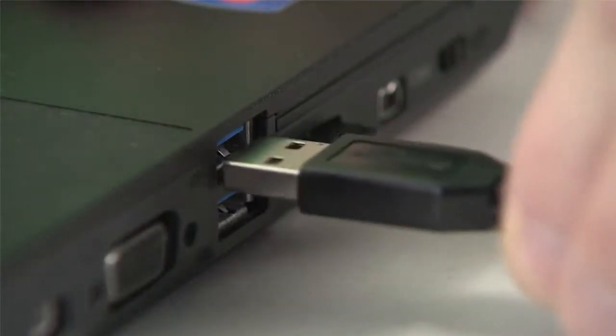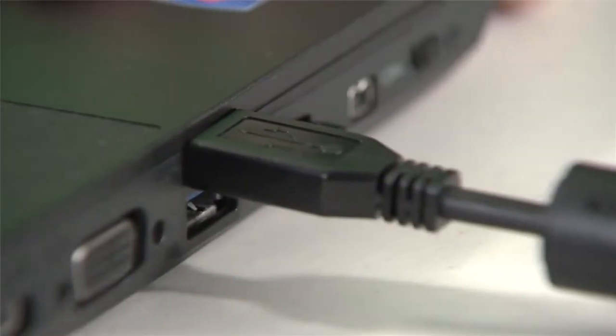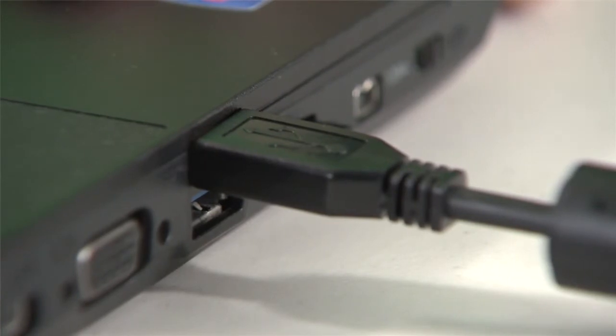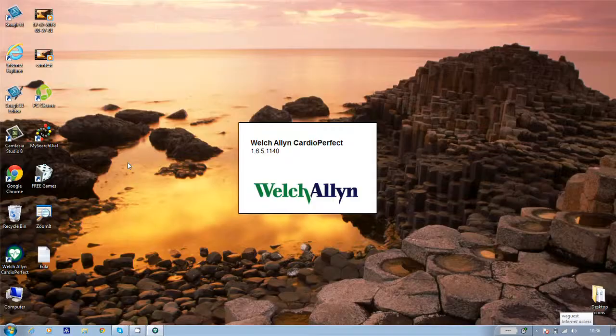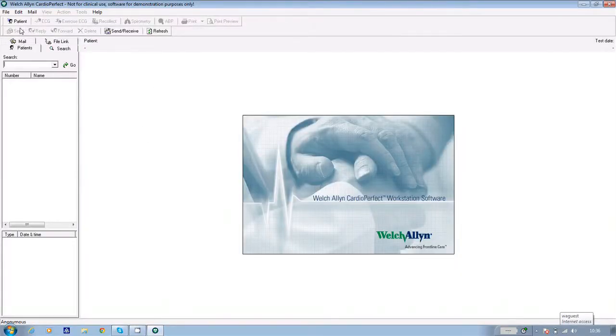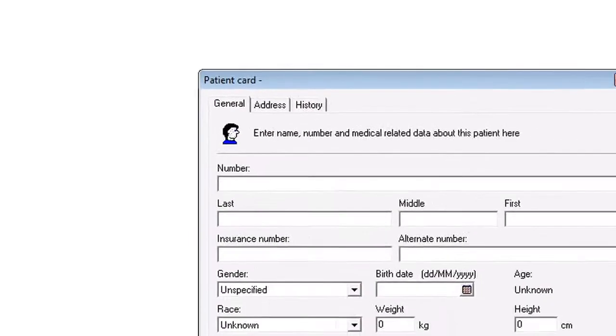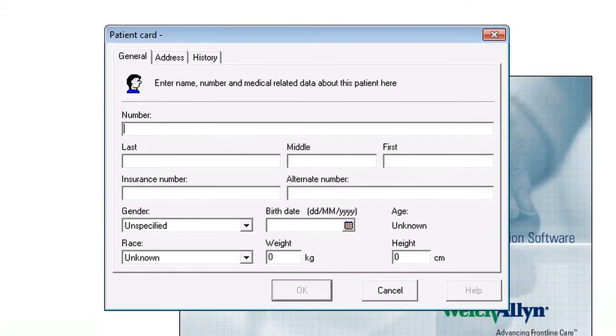Now connect the USB cable to your PC and go into the CardioPerfect software. Double click on the icon. And if the patient hasn't had an ECG before, click on patient in the top left hand corner of the screen. When the patient record card appears,